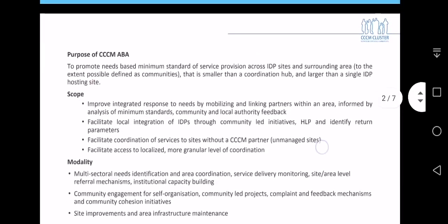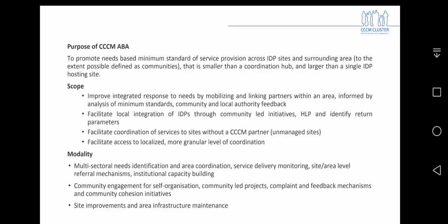With regards to the implementation of the area-based approach in Yemen, the purpose of this is to promote needs-based minimum standards of services across IDP sites and surrounding areas. Areas are smaller than a coordination hub but larger than a single IDP hosting site. The scope is to improve integrated responses to needs by mobilizing and linking partners within an area, facilitate local integration of IDPs through community-led initiatives, facilitate coordination of services to CCM locations which are not managed by a partner, and facilitate local and more granular levels of coordination.